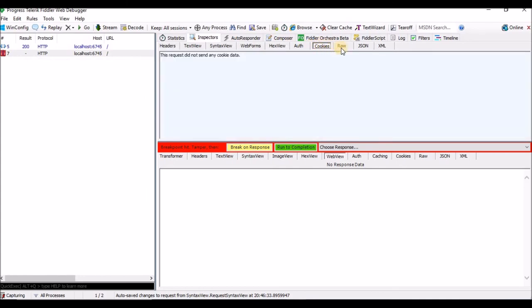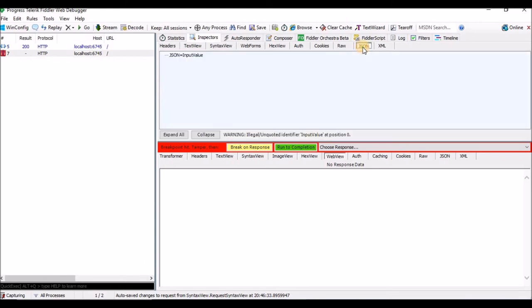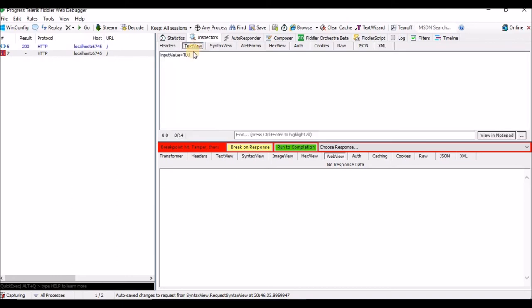You can see the request information in text view. The same way we can also see it in syntax view, and in the web form — input value body. Since I am passing the request as a body, that's why it is showing input value. If you have any cookies you can see them here. Raw data is also shown here. If you have any JSON request the JSON details will appear here, and similarly for XML.